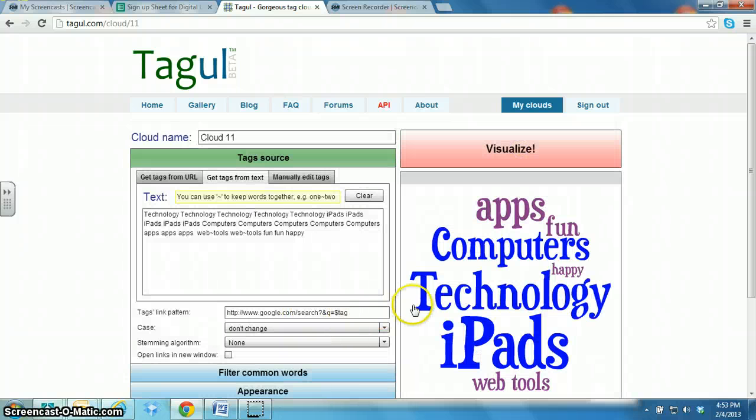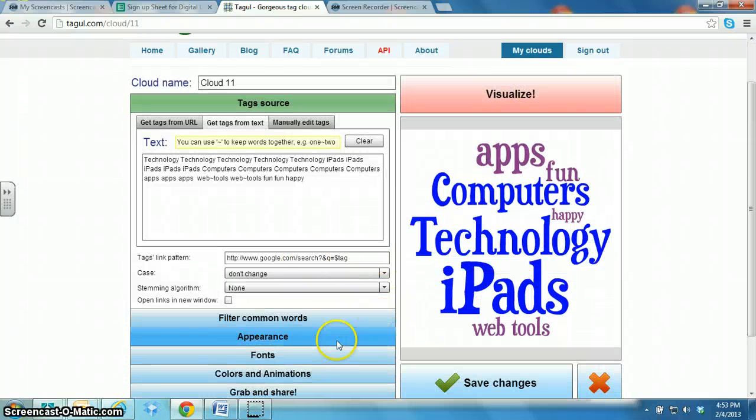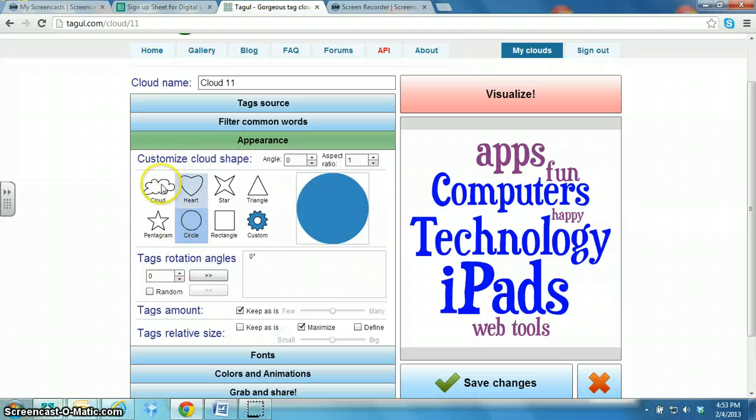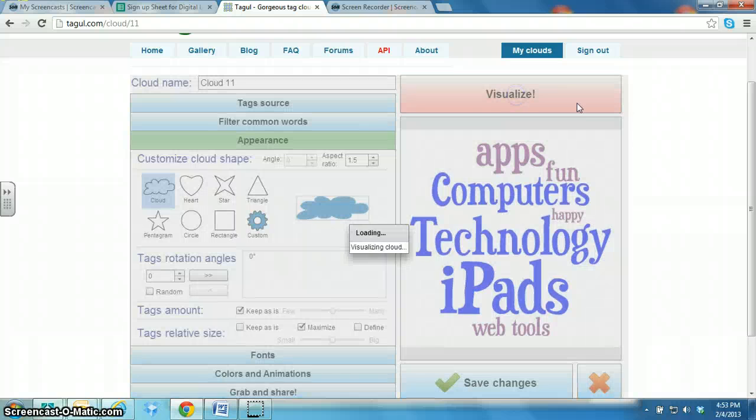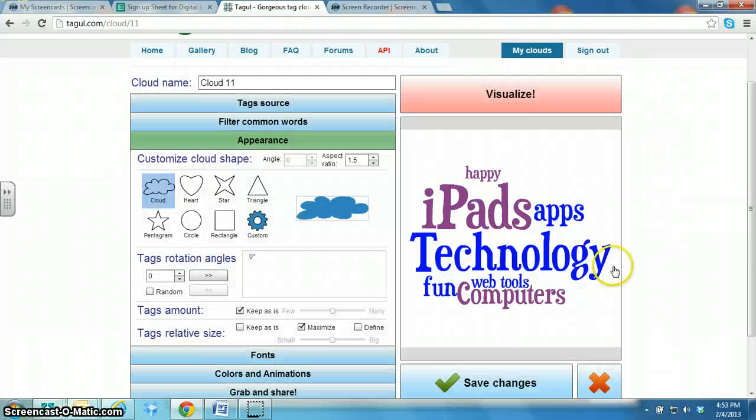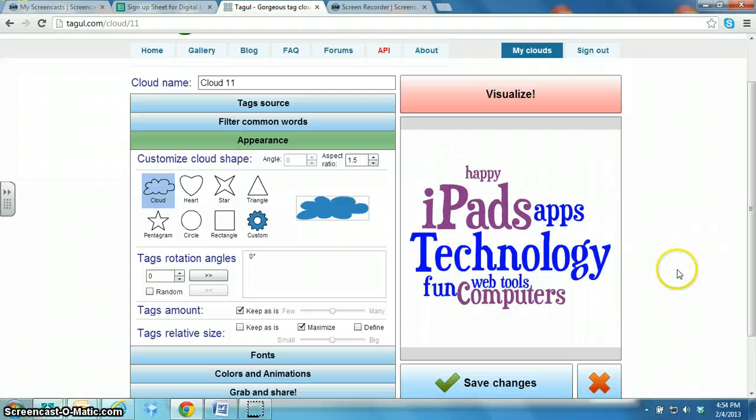And there's your word cloud. If you want to change the appearance, you can come down here and click on Cloud, for example. And click on Visualize again. And it has changed the shape of your word cloud.